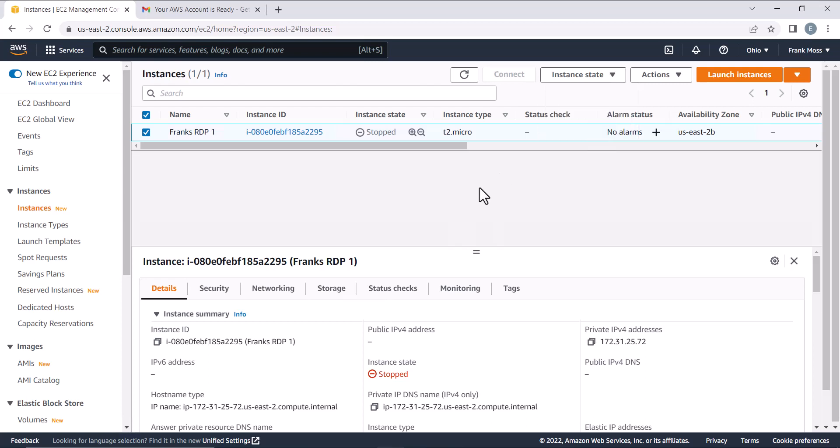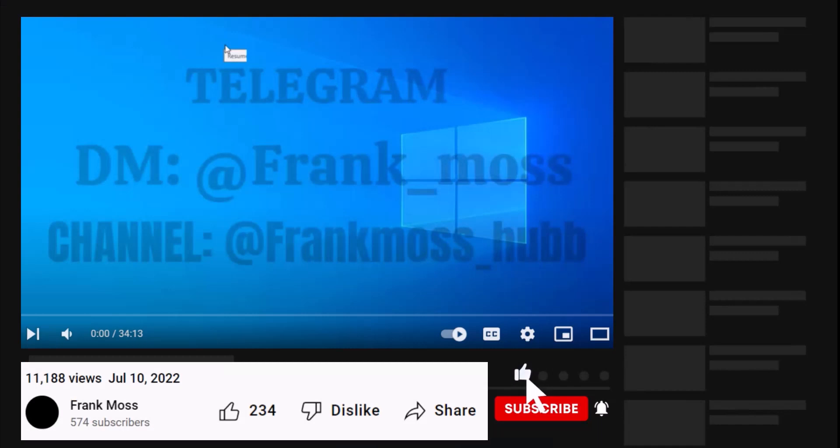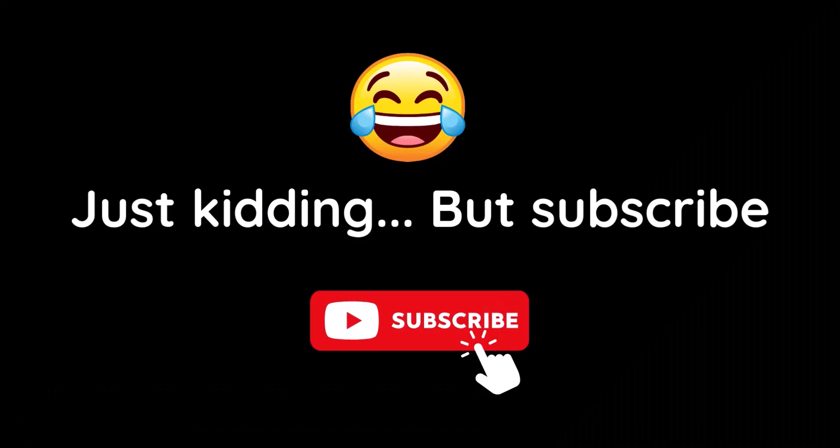That's all for this method. Before getting to the second method, kindly subscribe to my channel and give me a like after watching. Brother, how long is it going to take you to just hit the subscribe button?